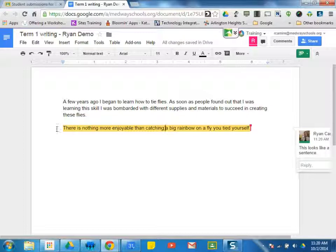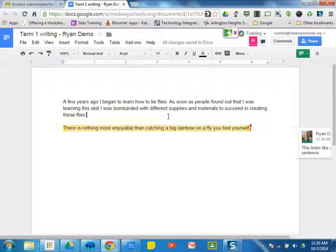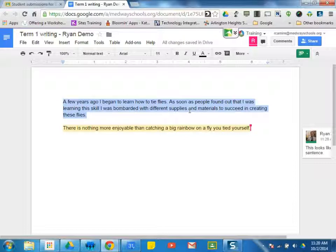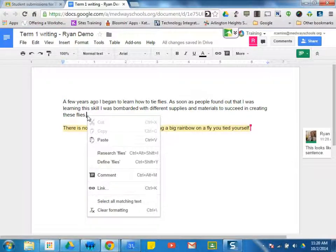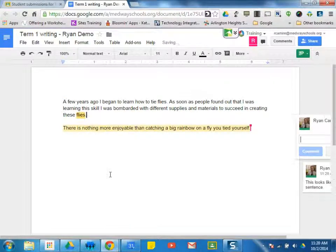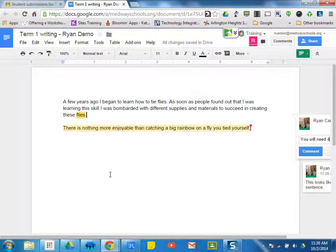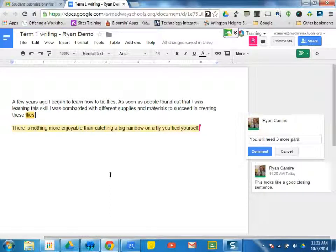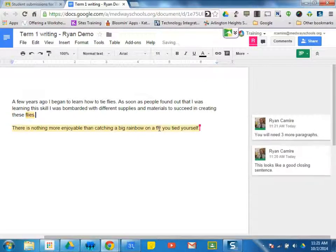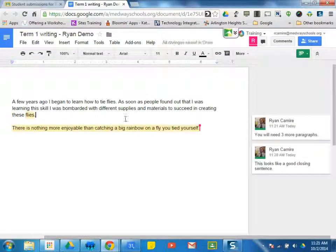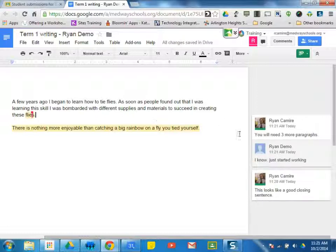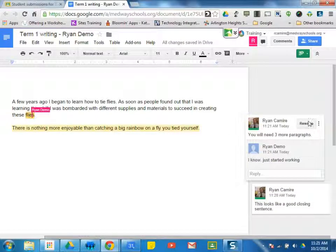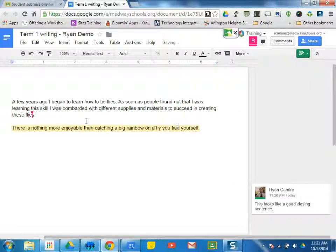So the student will see this being highlighted when they click on it. They'll see my comment pop up on their side as well. So maybe I want to say, where are the other three paragraphs, because we're talking about a five-paragraph essay. I can right-click right here, leave a comment. At the end of this sentence, you will need three more paragraphs. And I can see he just responded to that comment. I know, just started working. So I know he got the message. I can click on this, and I can resolve that.